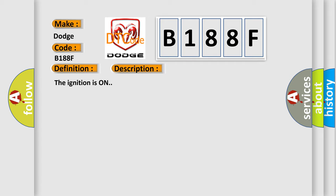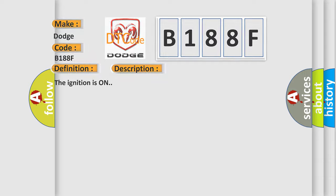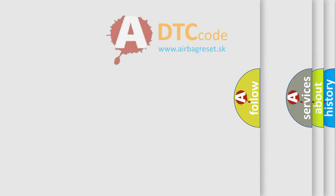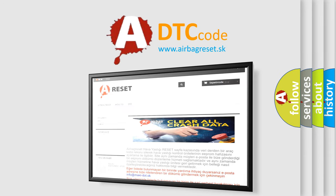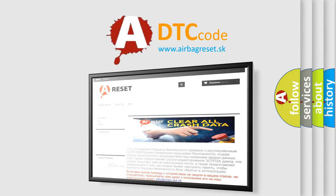The Airbag Reset website aims to provide information in 52 languages. Thank you for your attention and stay tuned for the next video.